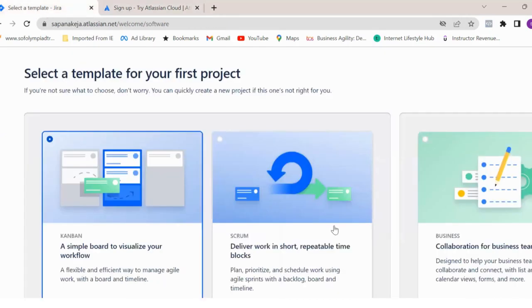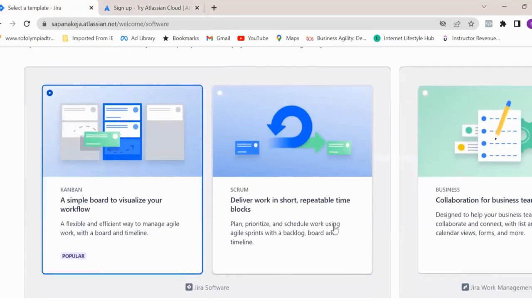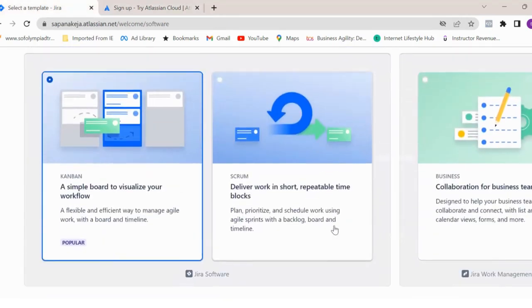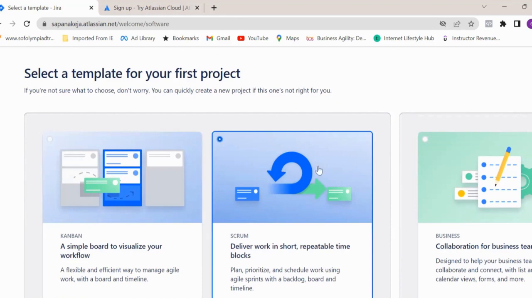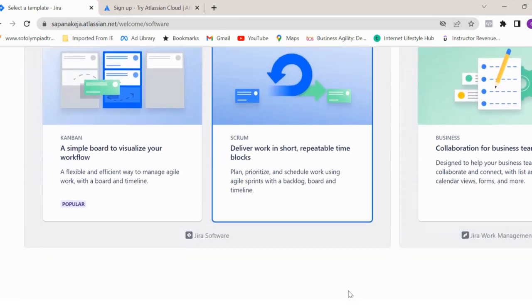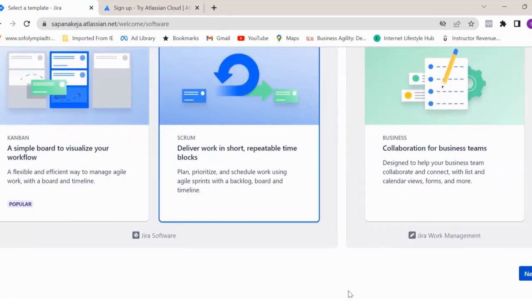You will be navigated on this screen where you have to select a template. There are three templates: Kanban, Scrum and Business. But in this video, we are going to focus on how you use Jira for Scrum framework. So I'm going to select a Scrum template and then just click on next.